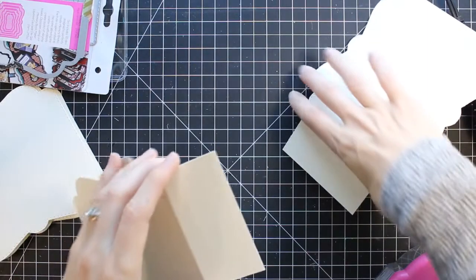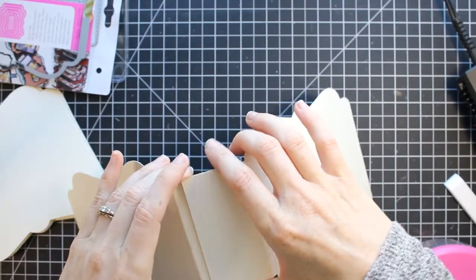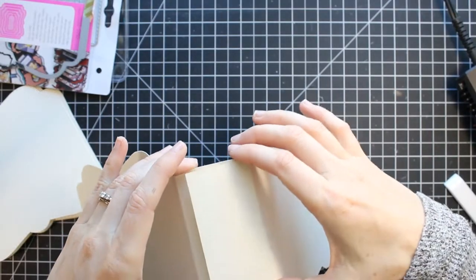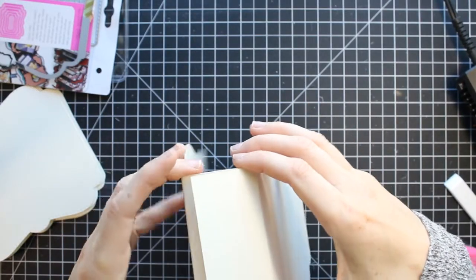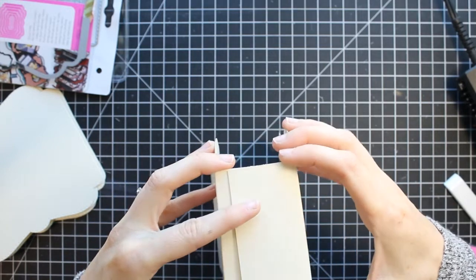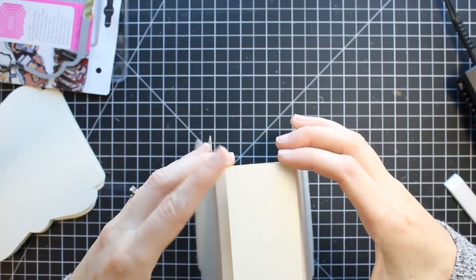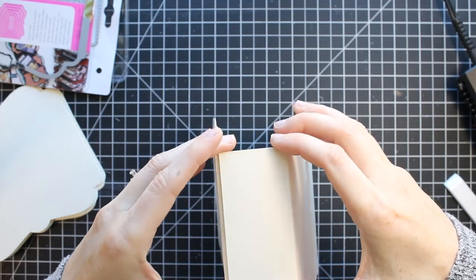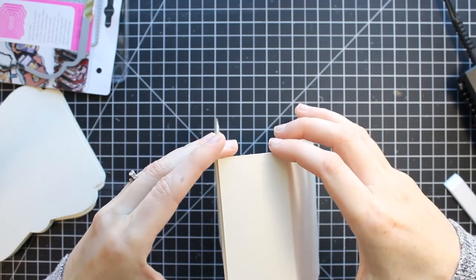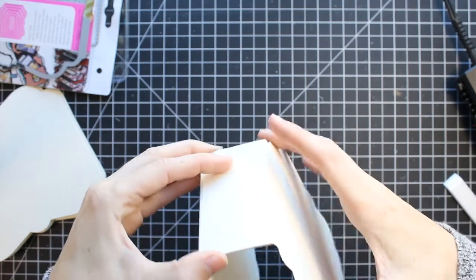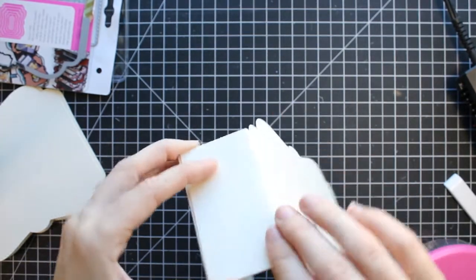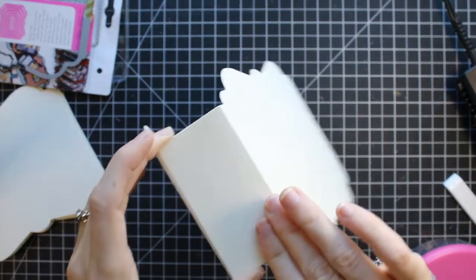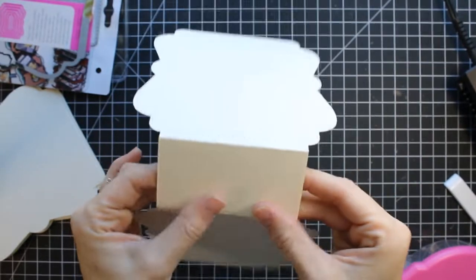The only difference with the spine is you do want to leave a little bit more room. Now the great thing about these dies is you can make the spine as big or as small as you want. You can make this a really thick book and put tons of pages in there or you can make it a little bit smaller like I'm doing and just put about six pages.